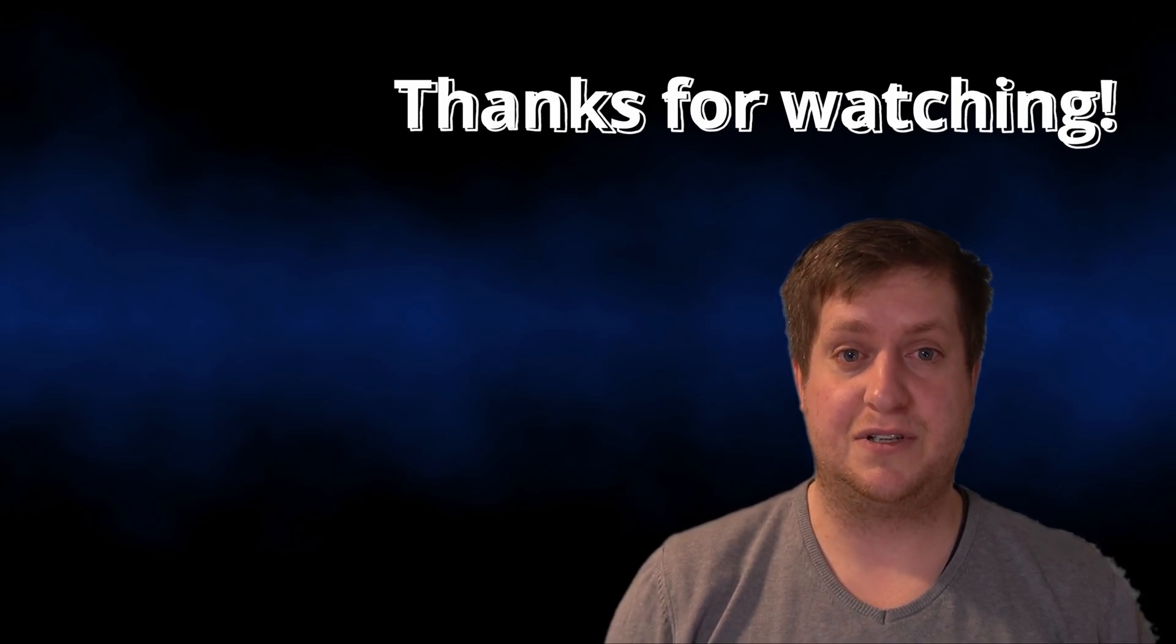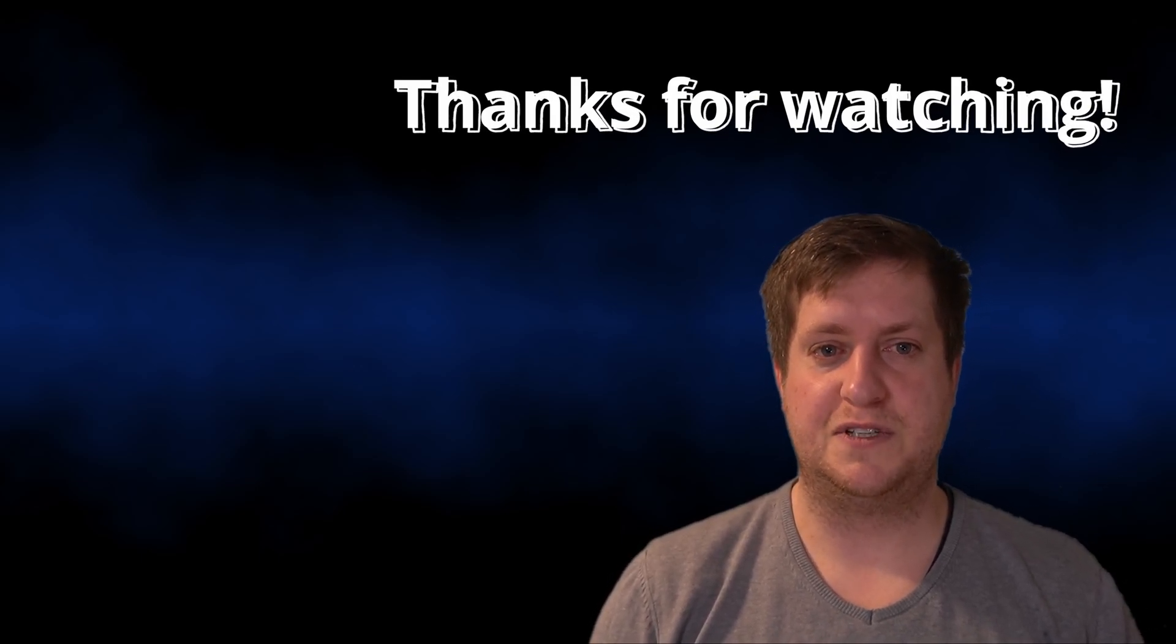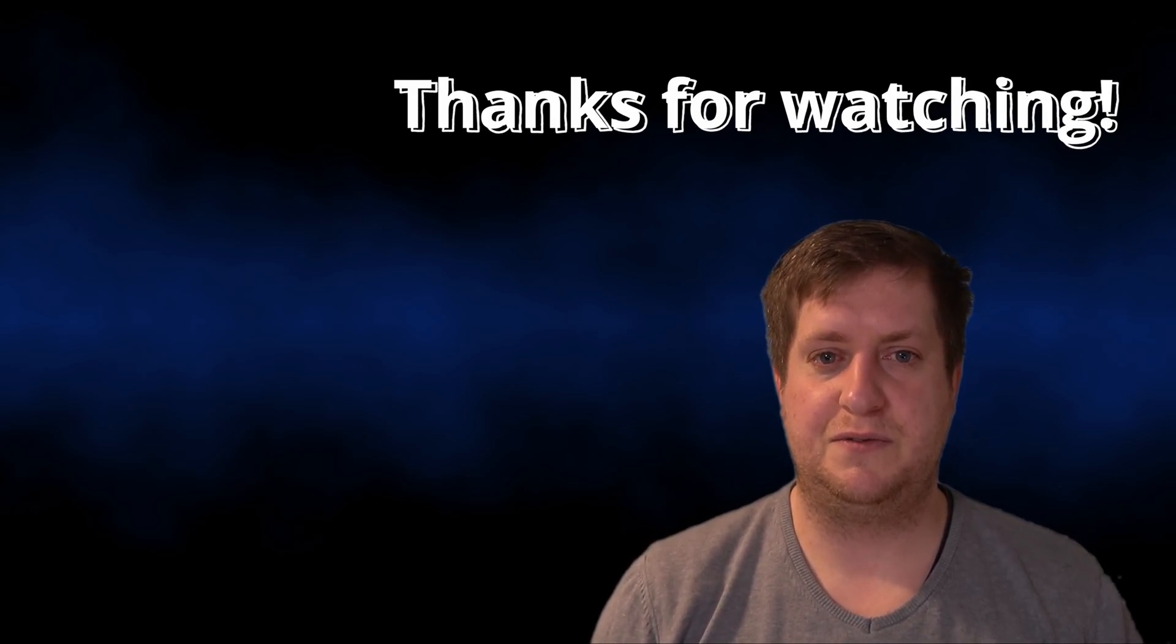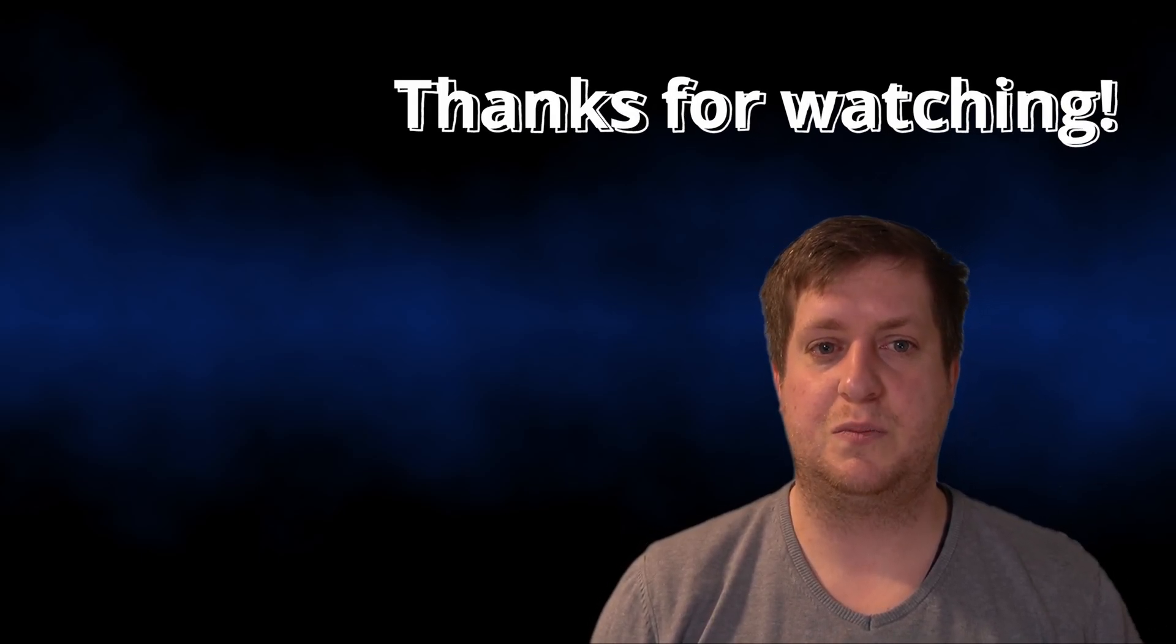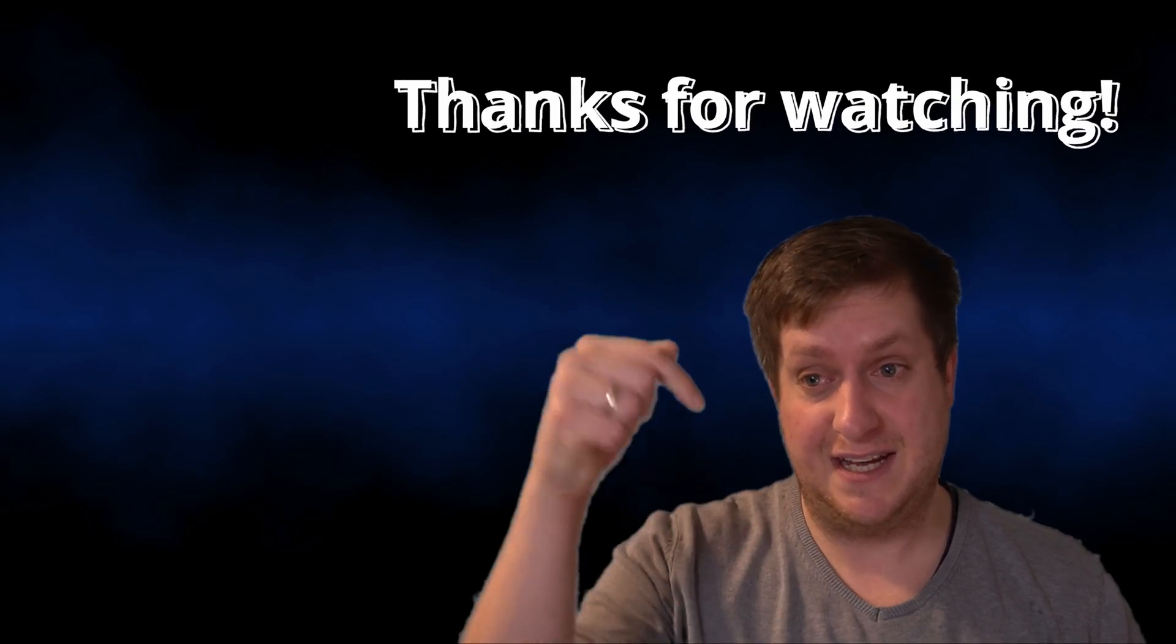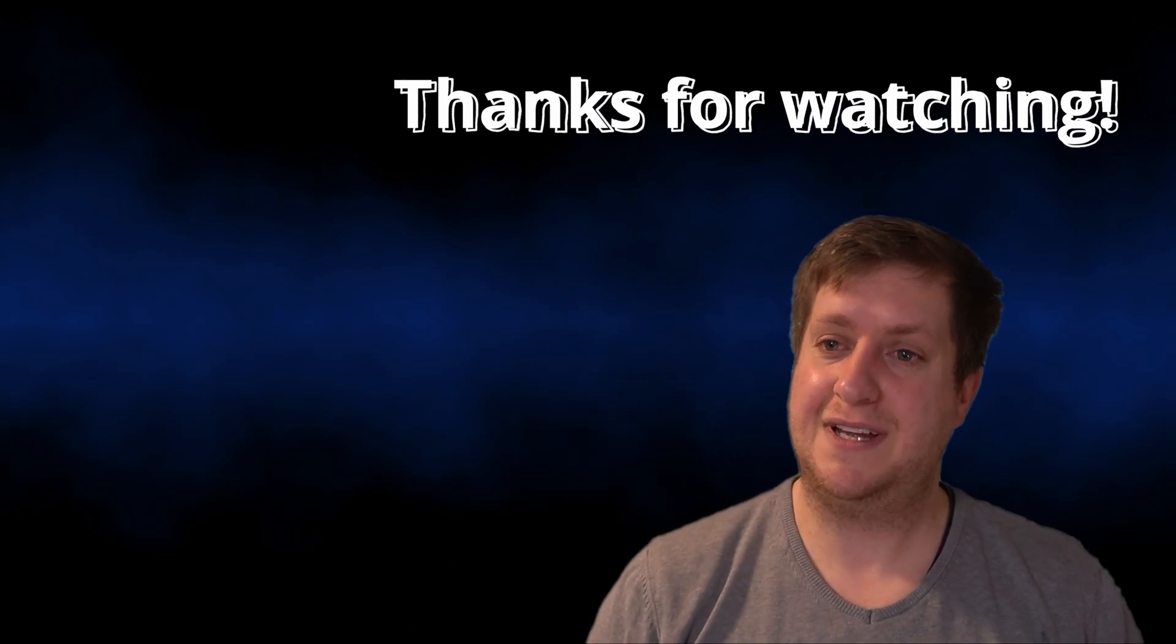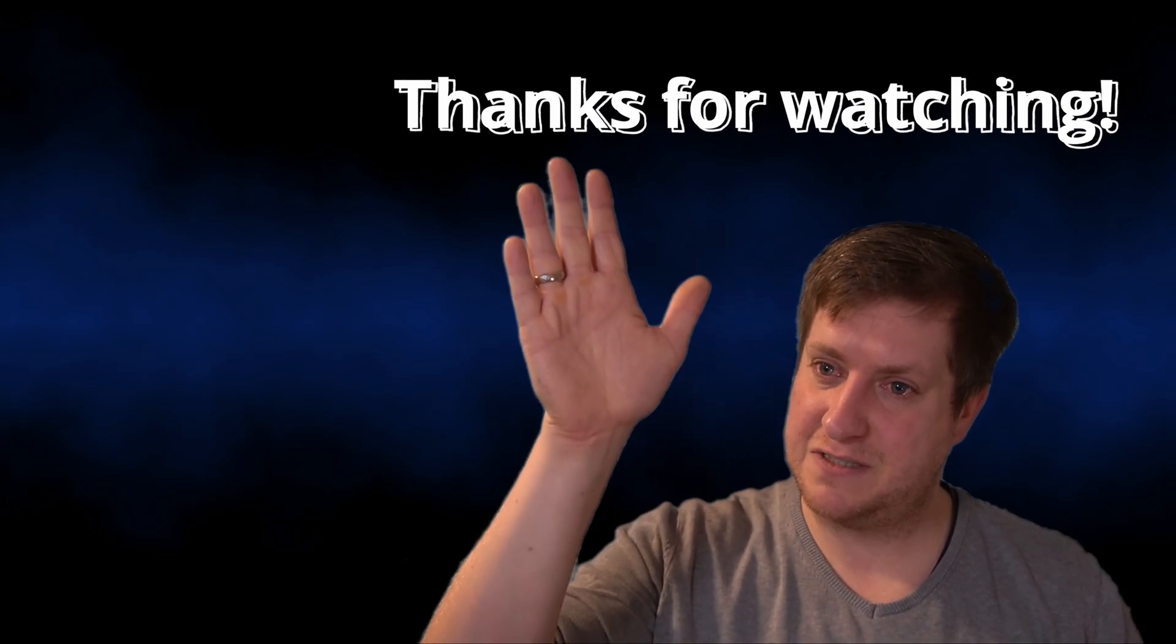This is all I wanted to show you in this video. I hope this video helps you. If you enjoyed this video, please consider giving it a like and subscribe. Happy coding. I'll see you in the next one.